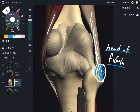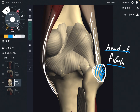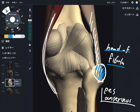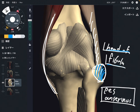Let's go to semitendinosus. Semitendinosus attaches to the medial and anterior part of the tibia — that is the pes anserinus. Pes anserinus is on the tibia. So: biceps femoris inserts to the head of fibula, semitendinosus inserts to the pes anserinus.